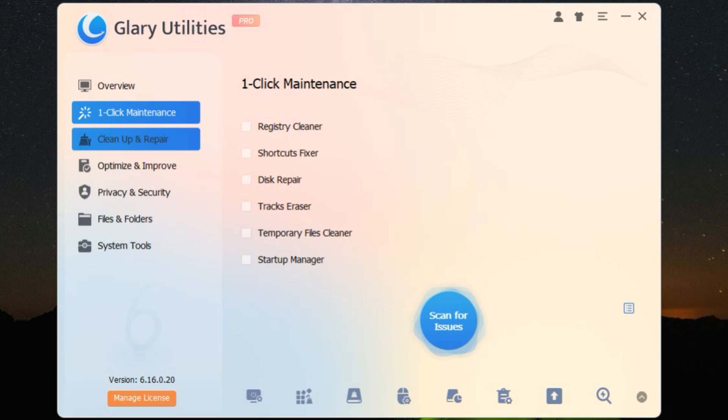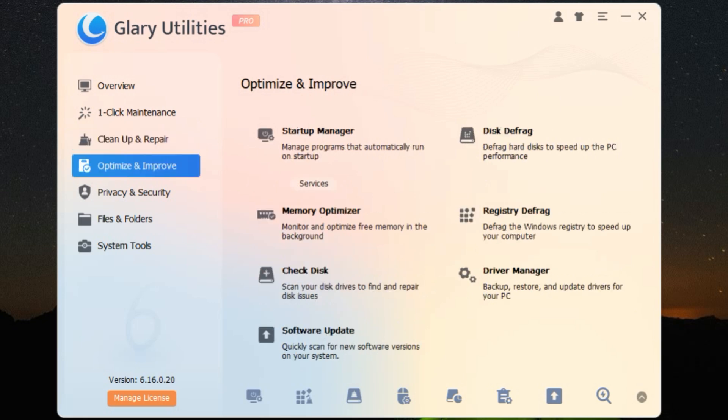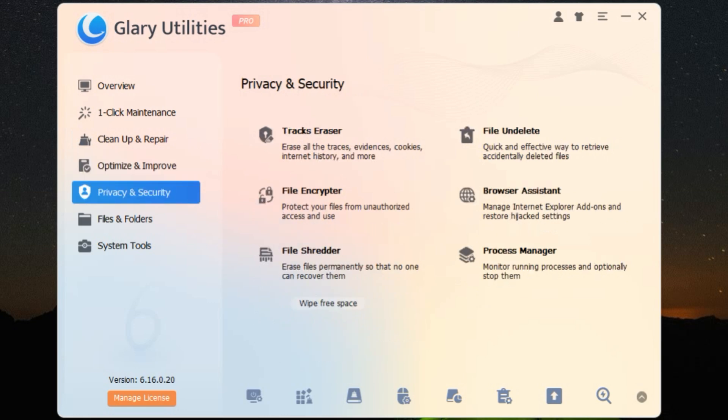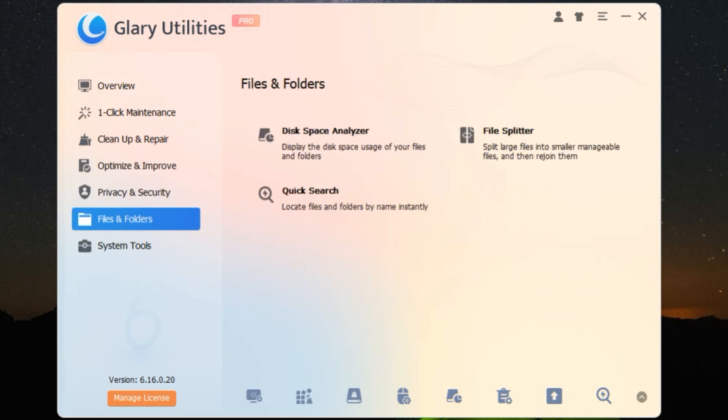Picture this. Glary Utilities is like a Swiss army knife for your PC. It's an all-in-one suite of tools designed to keep your computer running smoothly and efficiently. Whether you're dealing with system slowdowns, registry issues, or privacy concerns, Glary Utilities has got you covered.